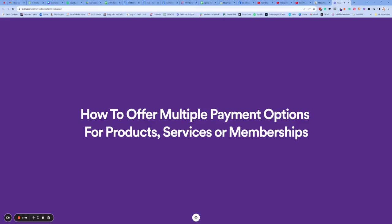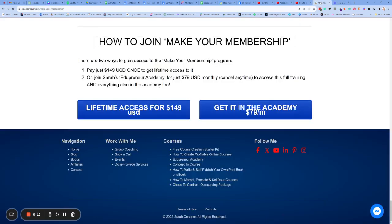How to offer multiple payment options for products, services, memberships, or anything at all. Perhaps you want to offer, for instance, a yearly price or an individual price. Maybe you want to offer a membership or a price per workshop. Here's an example.